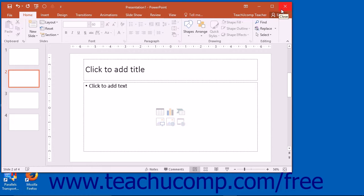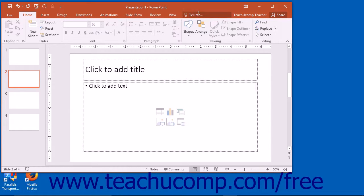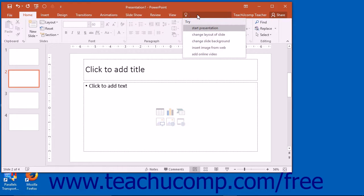In PowerPoint 2013, you can click the Microsoft PowerPoint Help button that appears here to open a separate window where you can search for help topics within PowerPoint. PowerPoint 2016 removes the Microsoft PowerPoint Help button from the title bar and replaces it with the Tell Me bar that appears within the ribbon.